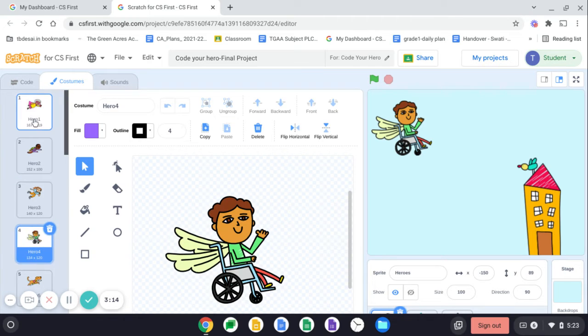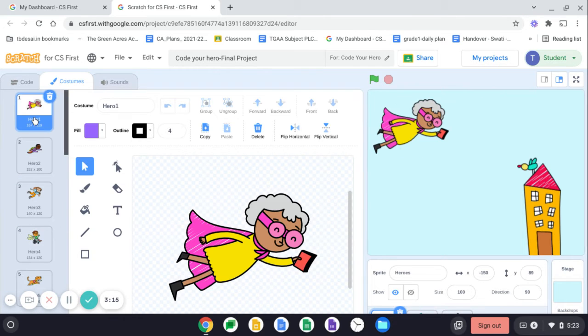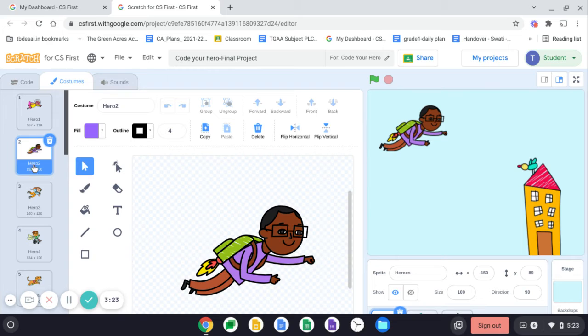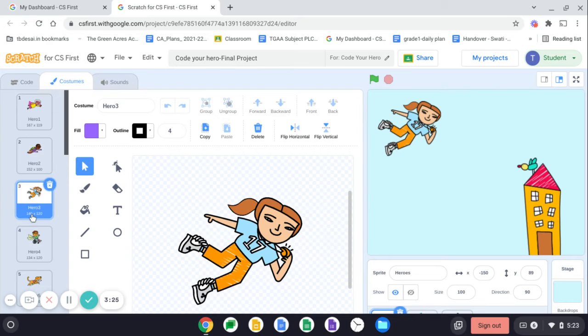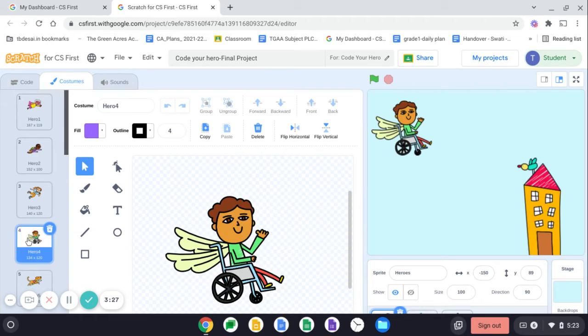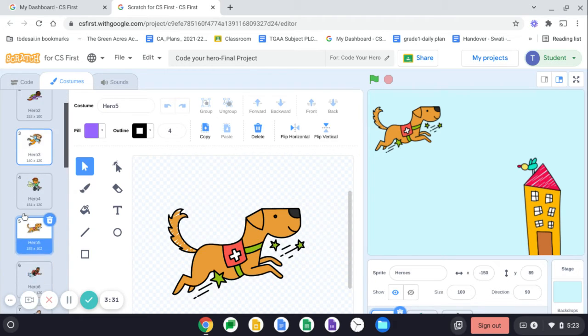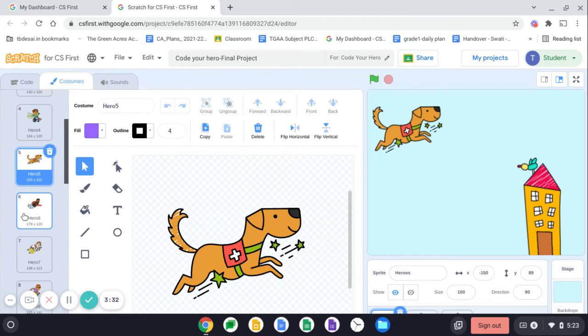So see over here we have this man, the flying or teacher as a hero. Here a coach hero. Here a differently abled man is a hero. Here we have a hero super dog. So dog is a hero over here.